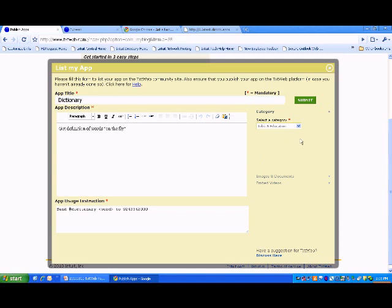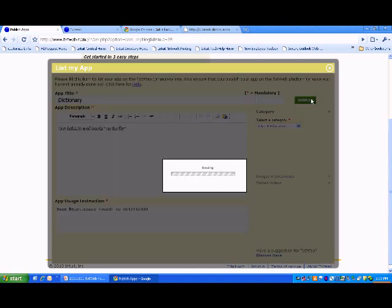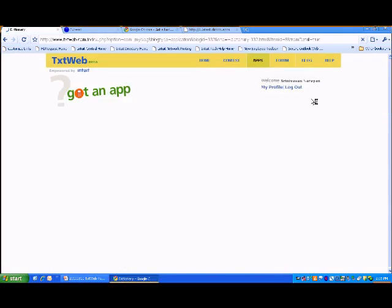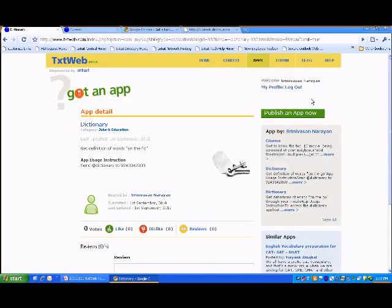That's it. Click on submit. Your application is saved and is successfully listed on the community.